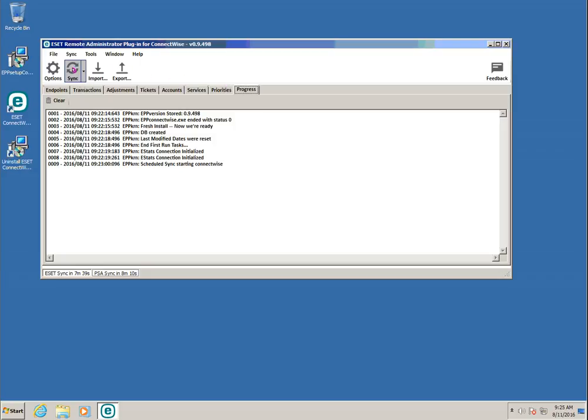By default, this tool syncs with the ERA server and PSA product every 10 minutes. You can adjust this setting from once per minute up to 24 hours. For initial setup, let's force the first sync. Click the Sync button and choose the Both option from the drop-down menu.